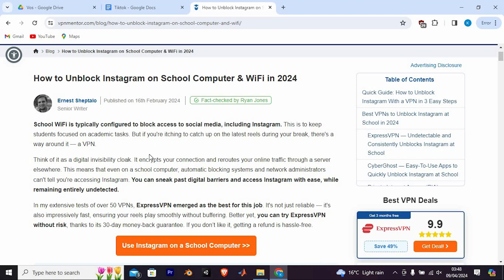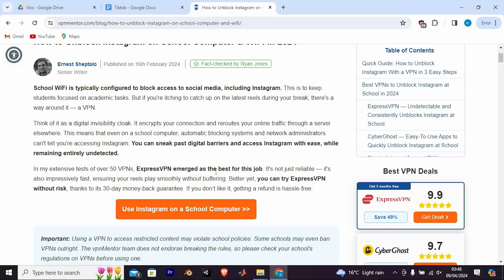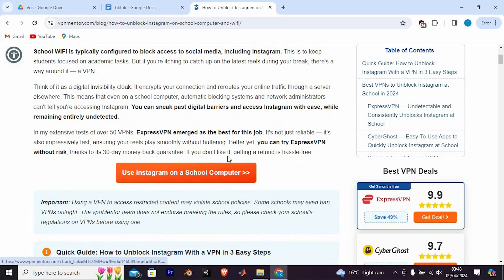Think of it as a digital invisibility cloak. It encrypts your connection and reroutes your online traffic through a server elsewhere. This means that even on a school computer, automatic blocking systems and network administrators can't tell you're accessing Instagram. You can sneak past digital barriers and access Instagram with ease, while remaining entirely undetected.